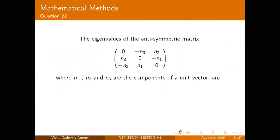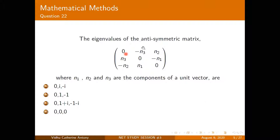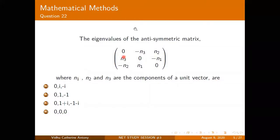Moving on to the next question. If you know the properties of antisymmetric matrices, you can evaluate this quickly by eliminating options. Otherwise, you'd use the standard method of finding eigenvalues via the characteristic equation, which becomes a bigger problem. The question gives the eigenvalues of an antisymmetric matrix where n₁, n₂, n₃ are components of a unit vector.